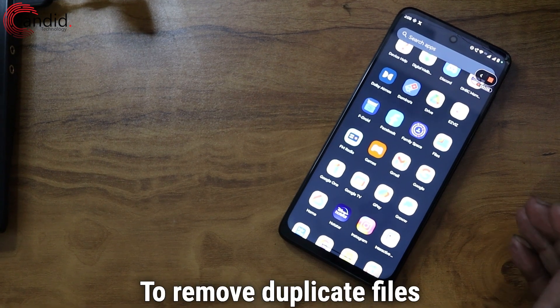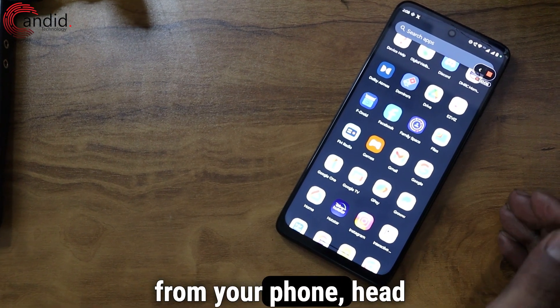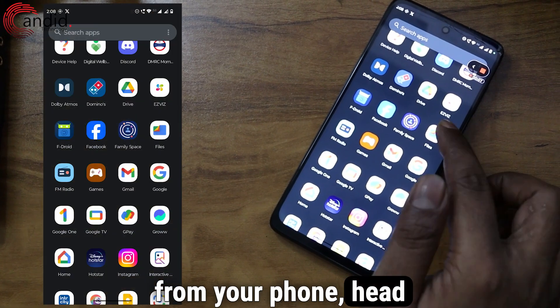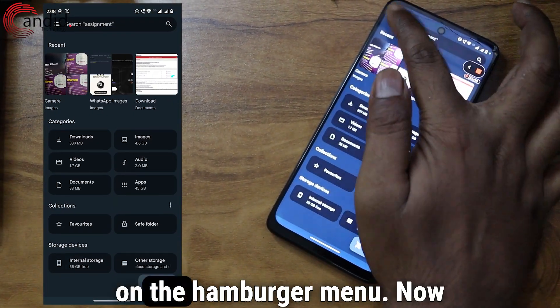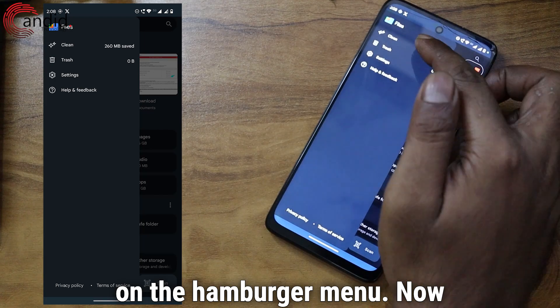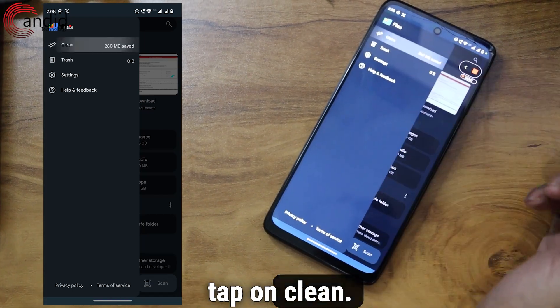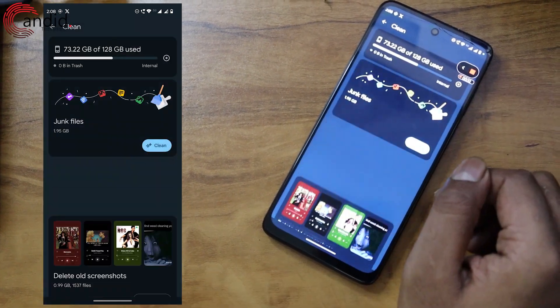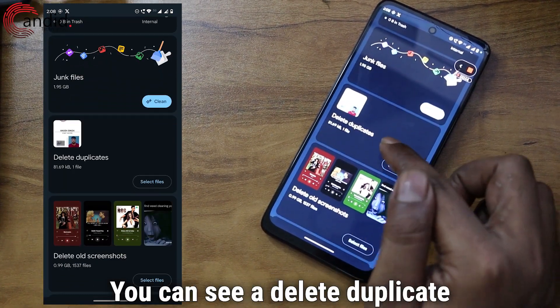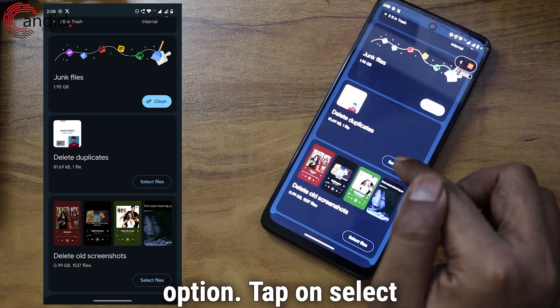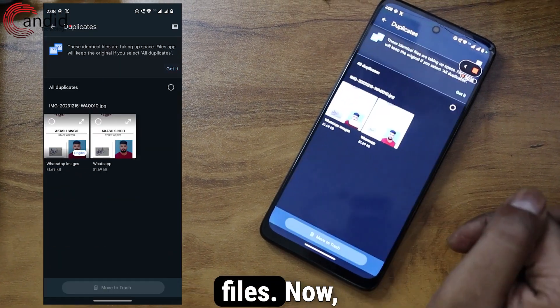To remove duplicate files from your phone, head to the Files app, tap on the hamburger menu, now tap on Clean. You can see a Delete Duplicates option. Tap on Select Files.